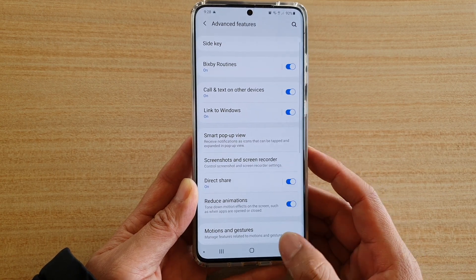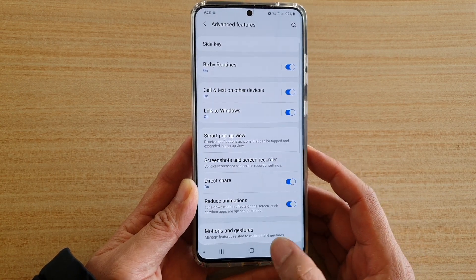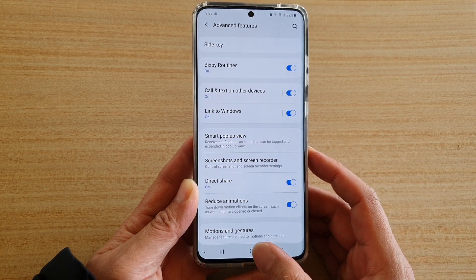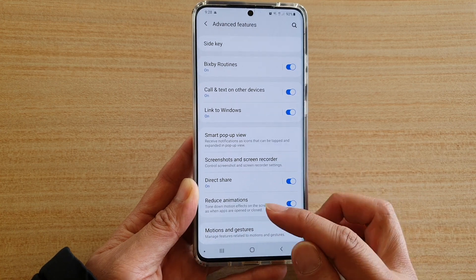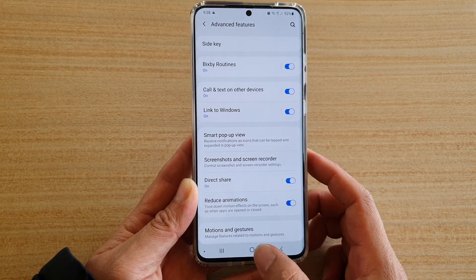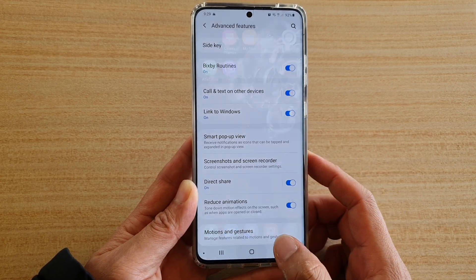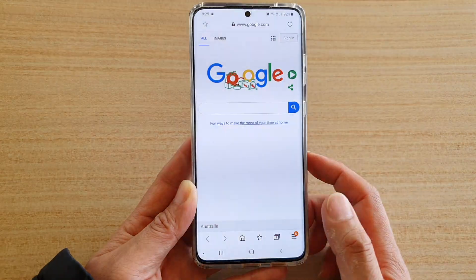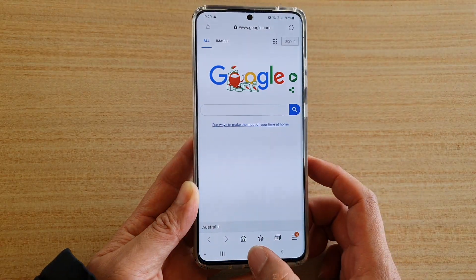Tap on the Home key to go back to your home screen. Now let's take a look with Reduce Animations turned on — I'm just switching between different apps.